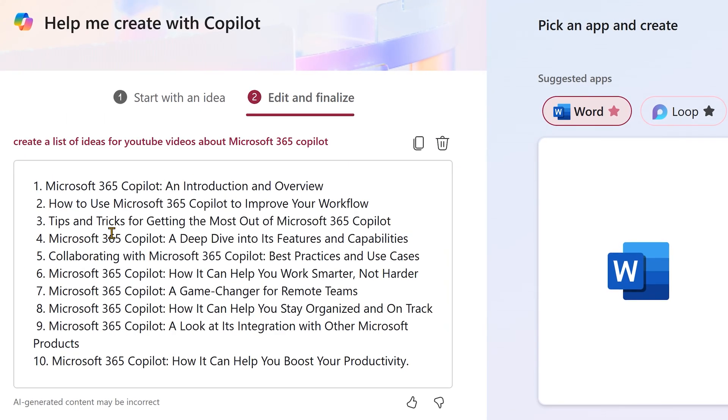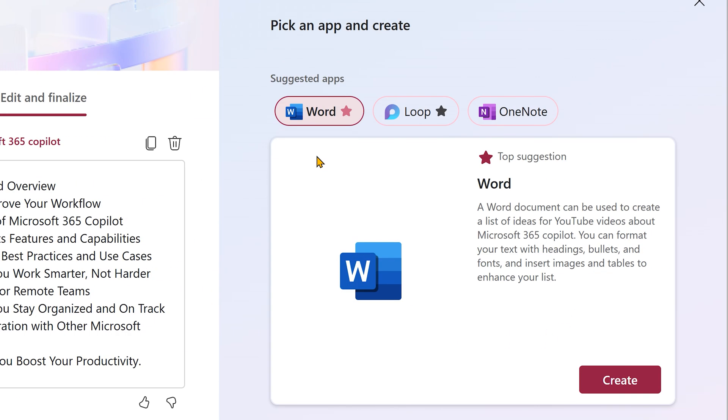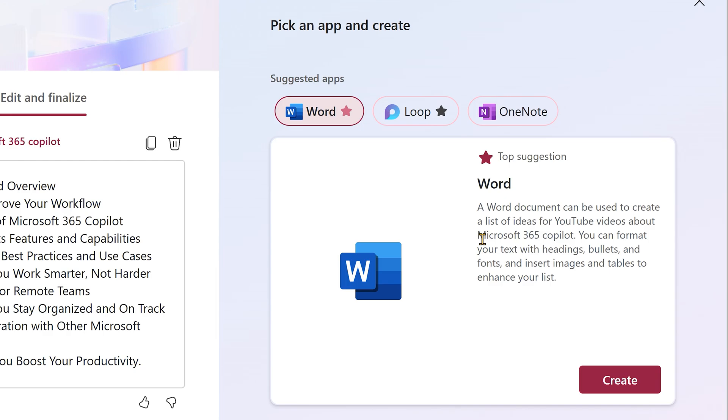It has given me 10 ideas and now it is asking me that based on what it has generated, it can either go in Word or Loop or OneNote. Where do you want it? So, this is the second step where you choose the destination app. You will also notice an asterisk or star there is just an indication of top suggestions.